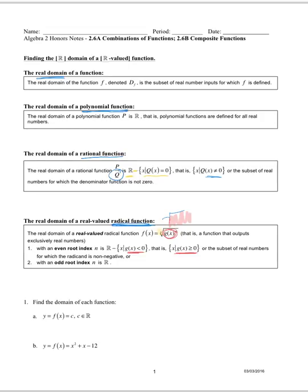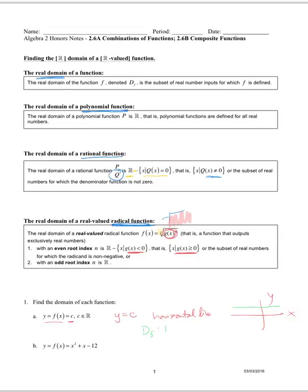If we look at y = f(x) = c, we just have a constant function — a horizontal line. The domain of a constant function is all real numbers. For y = x² + x − 12, that's a quadratic function whose graph is a parabola. The domain of all quadratic functions that open up or down is all real numbers.